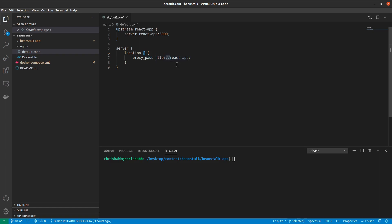Then reverse proxy it to my react application. And then in my reverse proxy definition of upstream, I have said that a server with the name react app would be running and it would be running on port 3000.